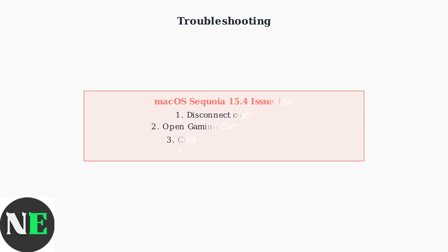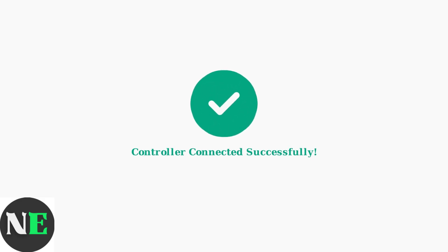If you experience issues after updating to macOS Sequoia 15.4 where the controller is recognized but inputs don't register, try this fix. Disconnect the controller, access gaming controller settings, click on the 8-BitDo controller, and reconnect.